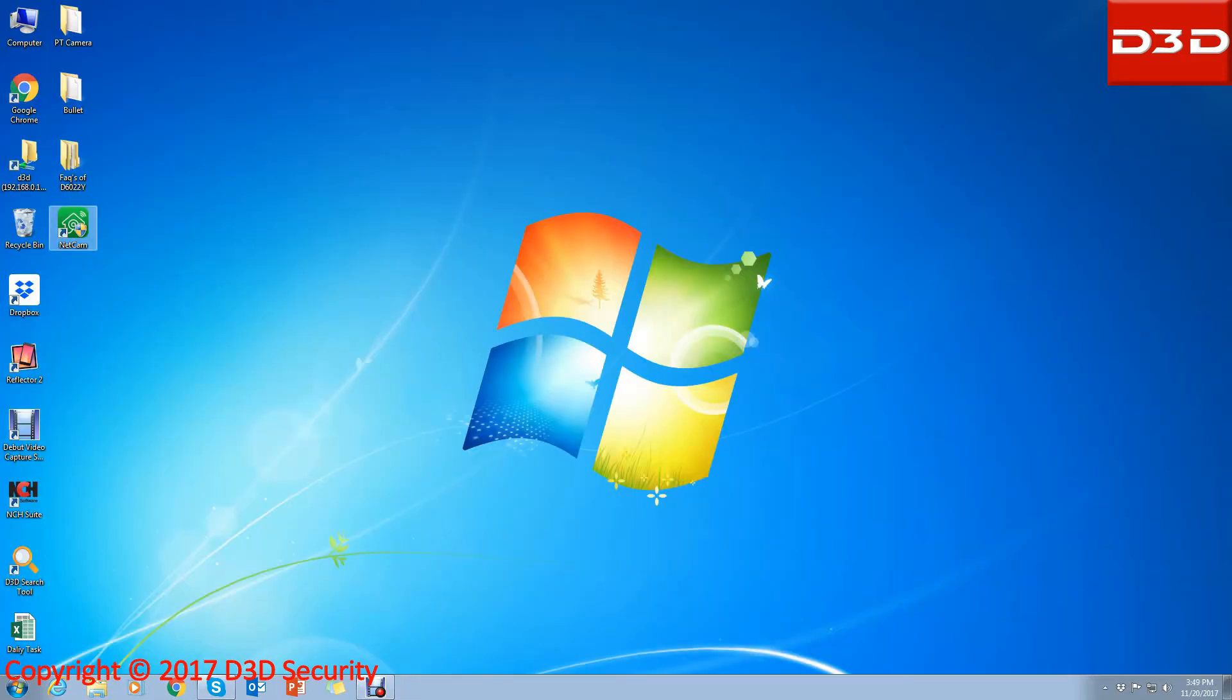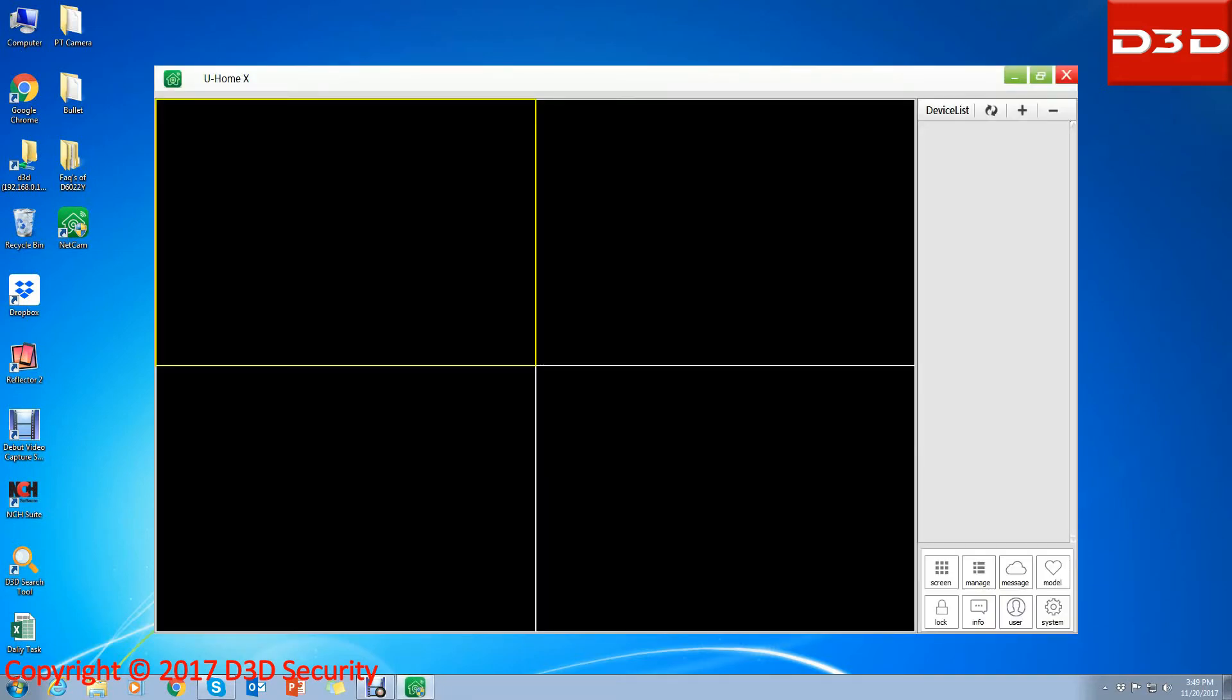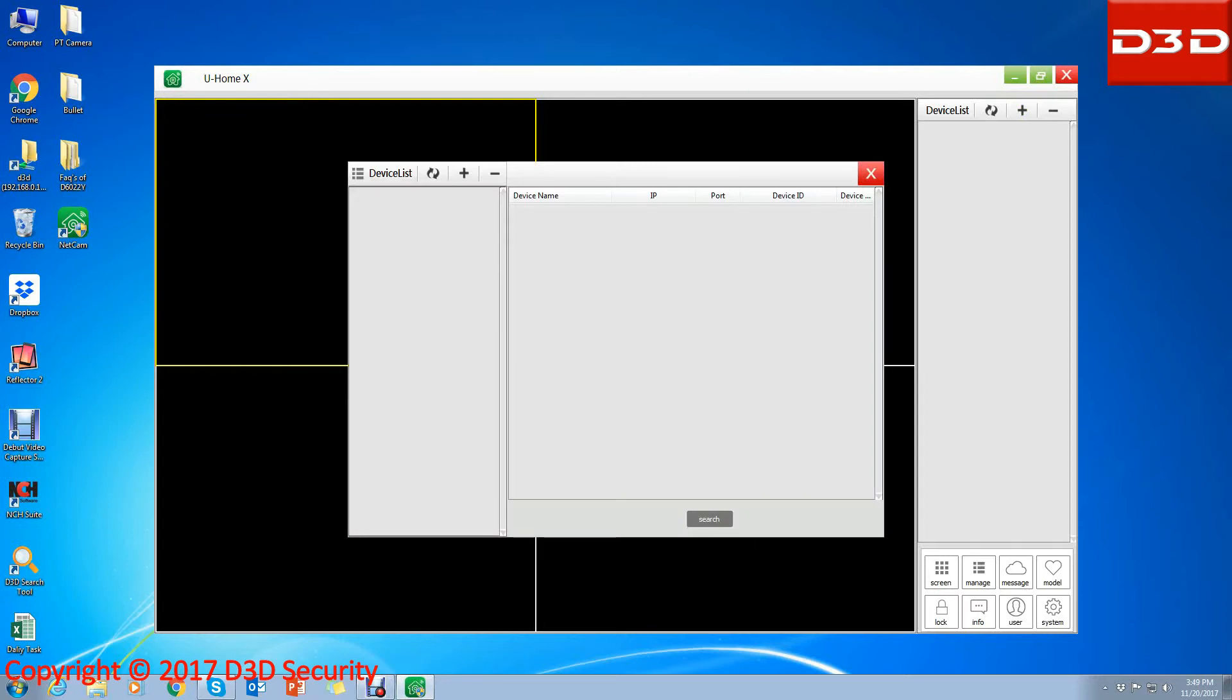Open the CMS software netcam. Log in with your password. Click on the plus sign to add a camera.